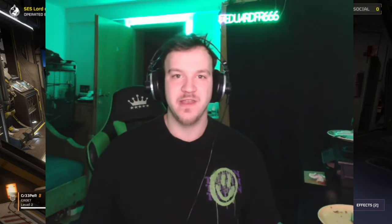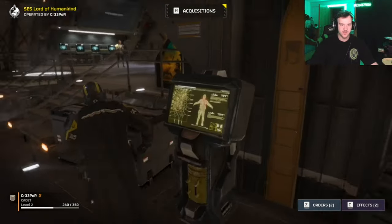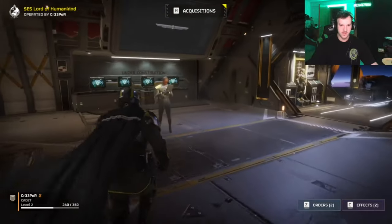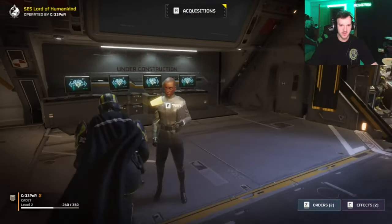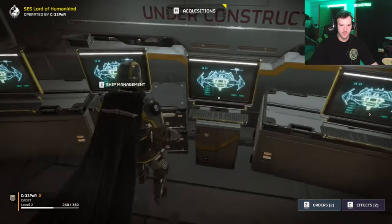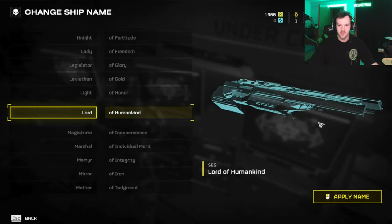Hello everybody, today I'm going to show you how to change your ship name in Helldivers 2. When you come out from your capsule, turn left, and behind the crew member you will find Ship Management. Go there and select Change Ship Name.